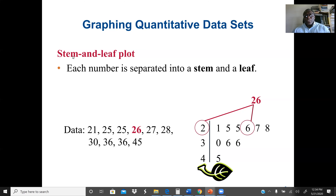We should know how to plot the stem and leaf plot. If the digits include a decimal value, we can use the decimal part as the leaf and the whole number as the stem. For three-digit numbers, we use the first two digits as the stem and the last digit as the leaf.